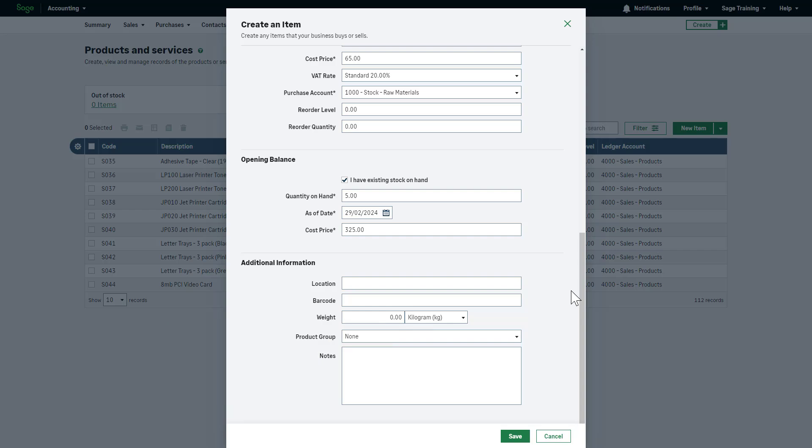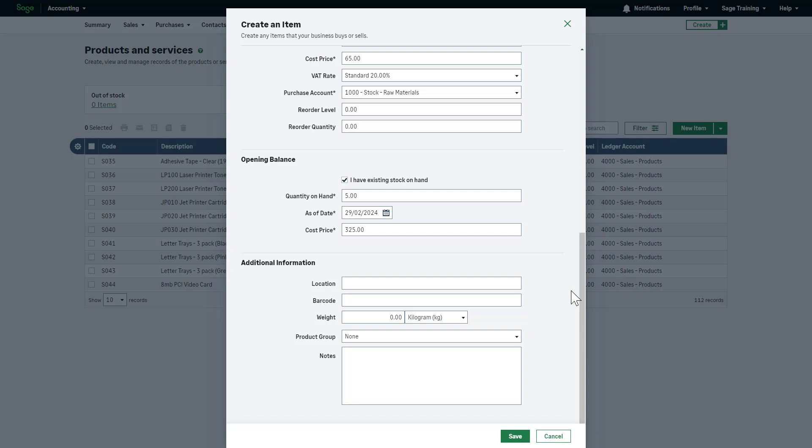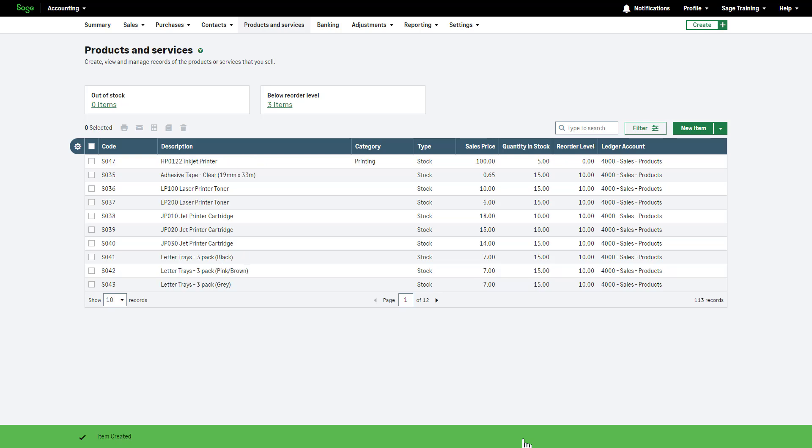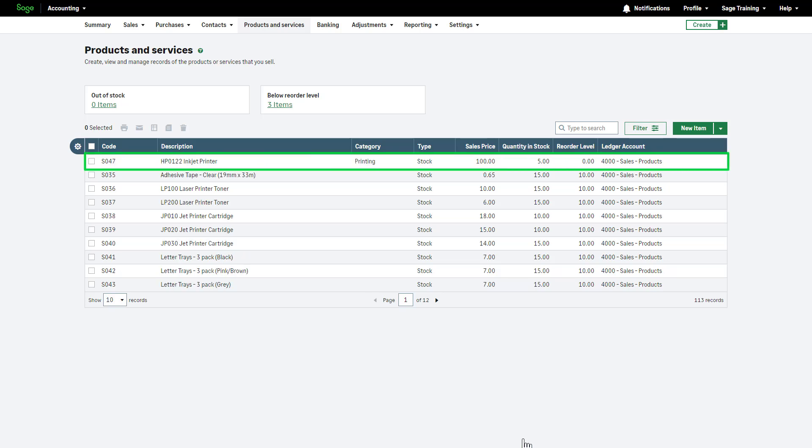Enter any additional information you want to store for this item, such as location, barcode, weight and notes. This is for your reference only and won't appear on any documents. Once you are happy with the information entered, click save. The newly created stock item now appears in the products and services list.